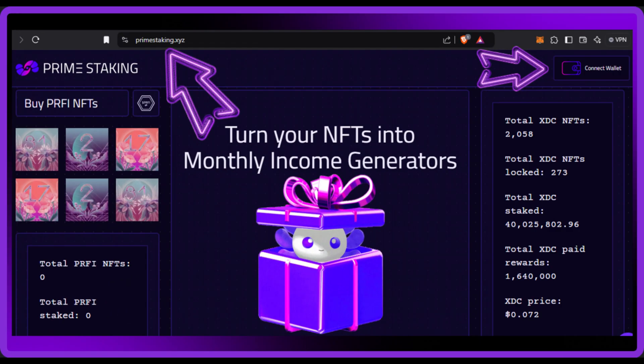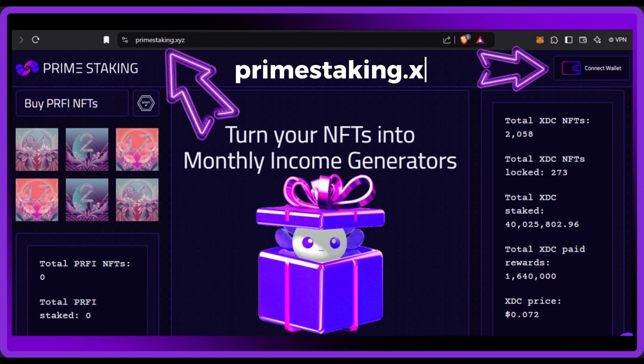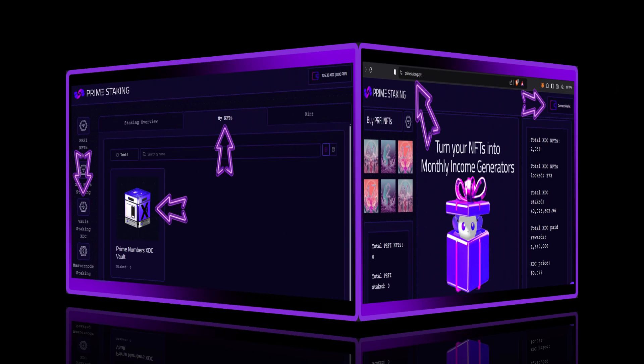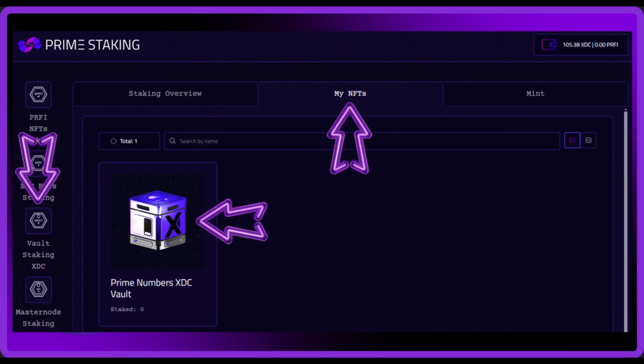The first step is to connect your wallet to our staking website, which is primestaking.xyz. Once you've done that, click on the vault staking XDC section and then select the My NFTs tab at the top. You should see your XDC vault on the screen — click on your vault to access the staking page.